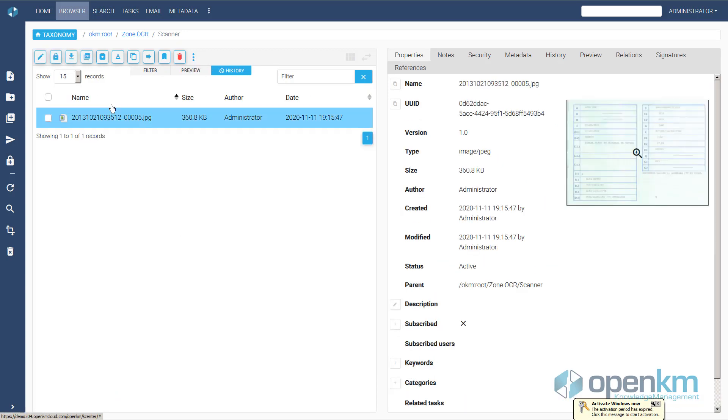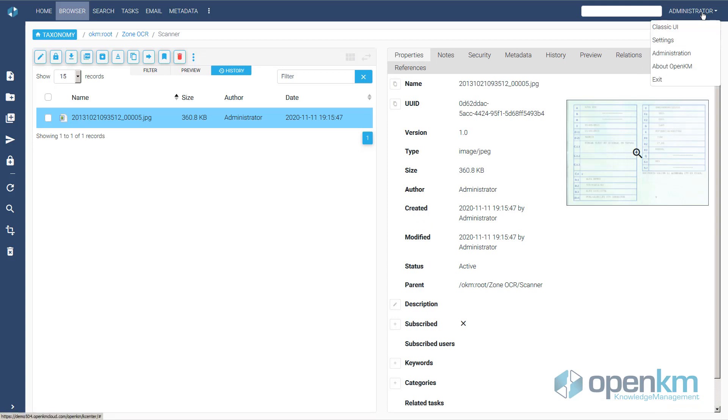Now, a new document has entered through the scanner in OpenKM.